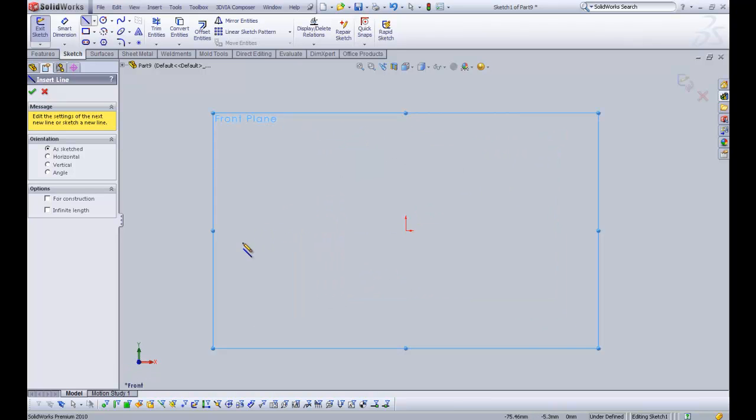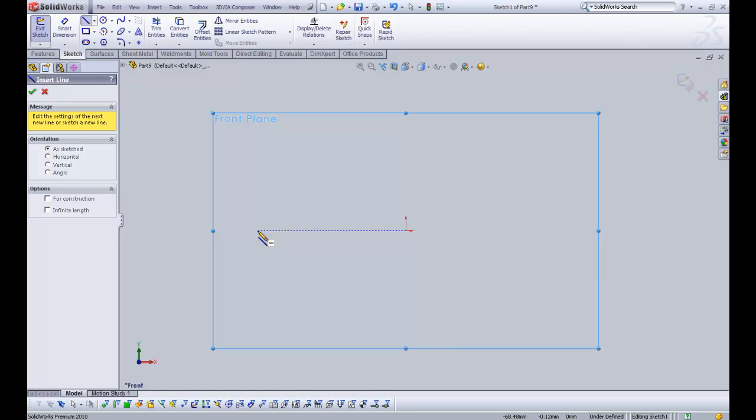And I'm just going to click a line. But before I click a line we can already see that SOLIDWORKS is helping us out. As you know, or as you should know, the origin is the centre point. It is where X, Y and Z on the triad equals zero.